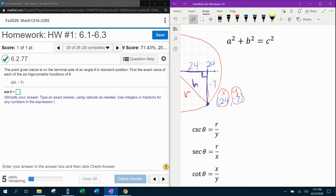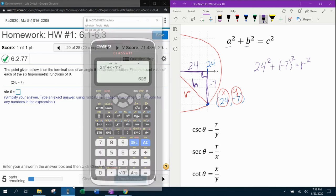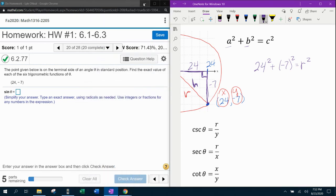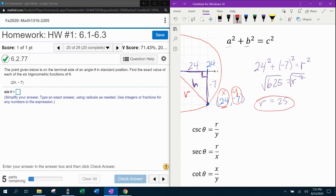Now we're going to plug into the Pythagorean theorem to find the radius. So 24 is a, giving us 24 squared, plus negative 7 is b, so negative 7 squared equals r squared, where r is the hypotenuse — in this case, the radius. The a and b order doesn't matter; just know the two sides forming the right angle are a and b. Using the calculator: 24 squared plus negative 7 squared gives us 625. Taking the square root to find the radius, the square root of 625 is 25. So now we know the radius of the circle as well as the x and y coordinates.